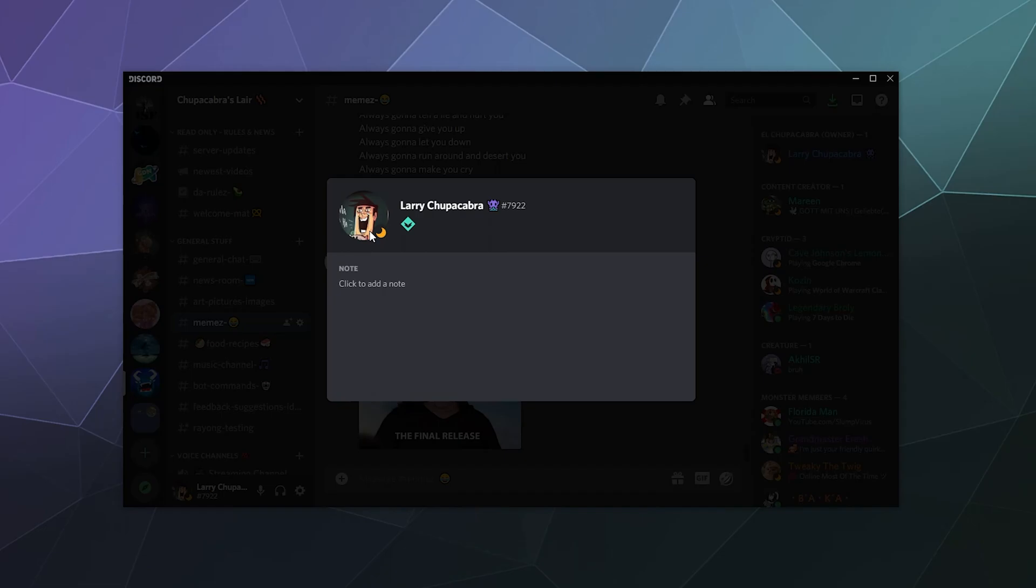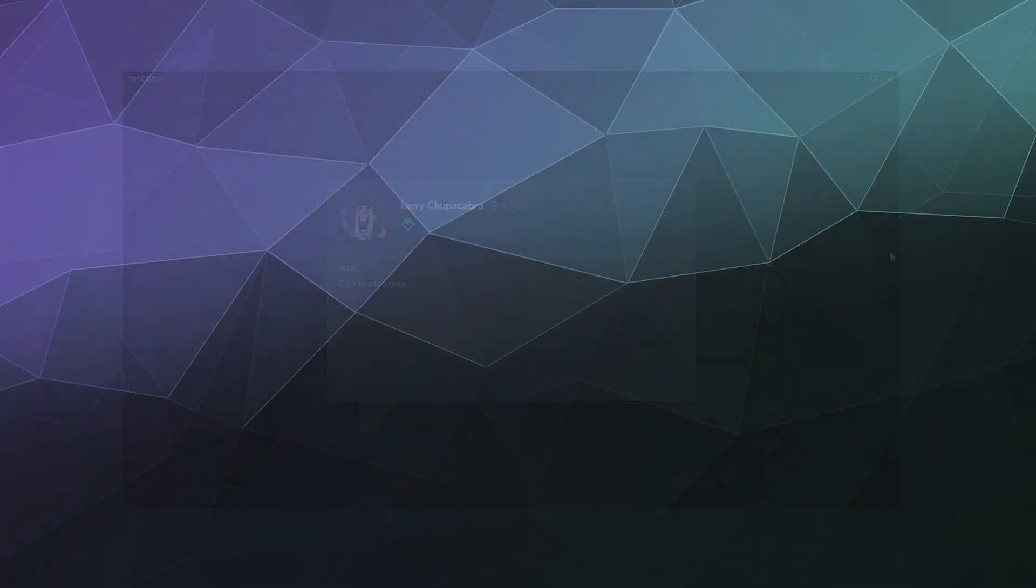I've been your host Larry. Don't forget to like and subscribe, and I will catch you next time. Bye everybody, and have a good one.